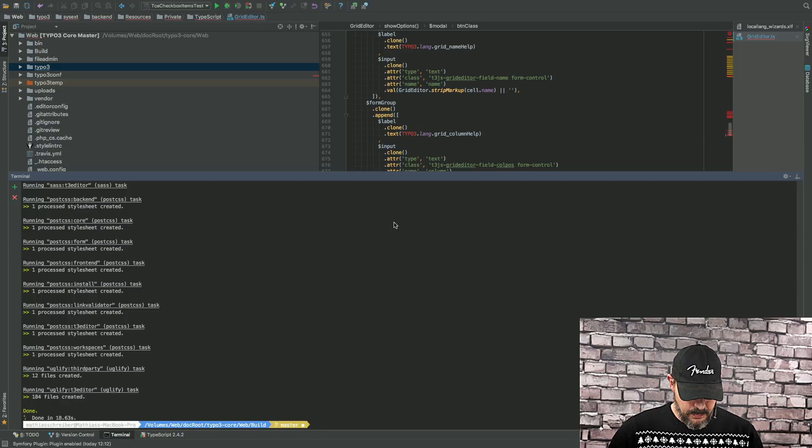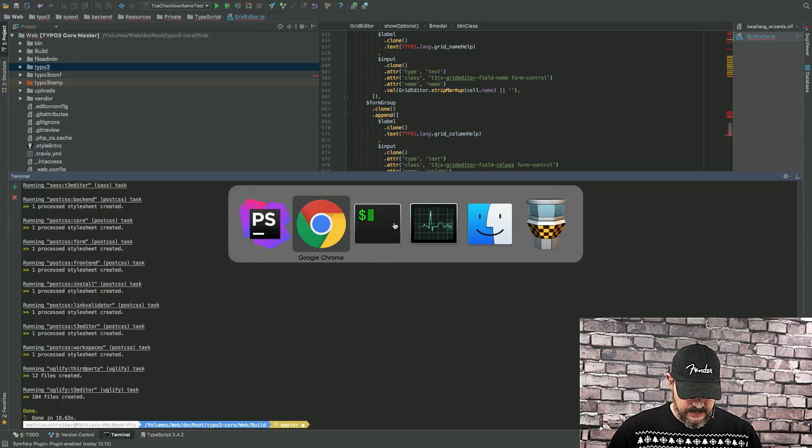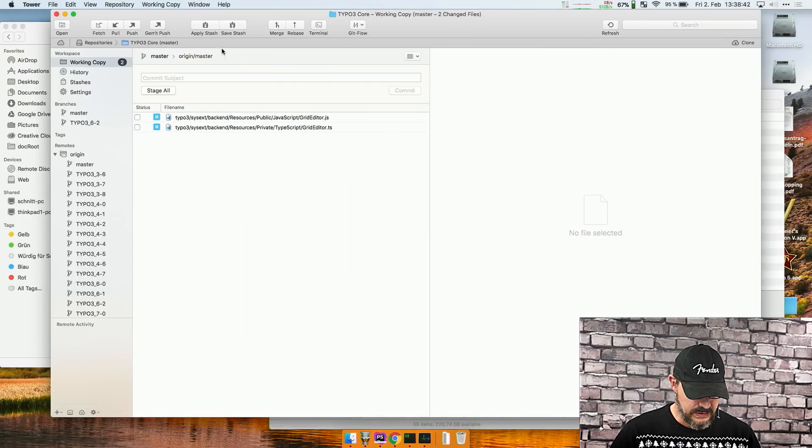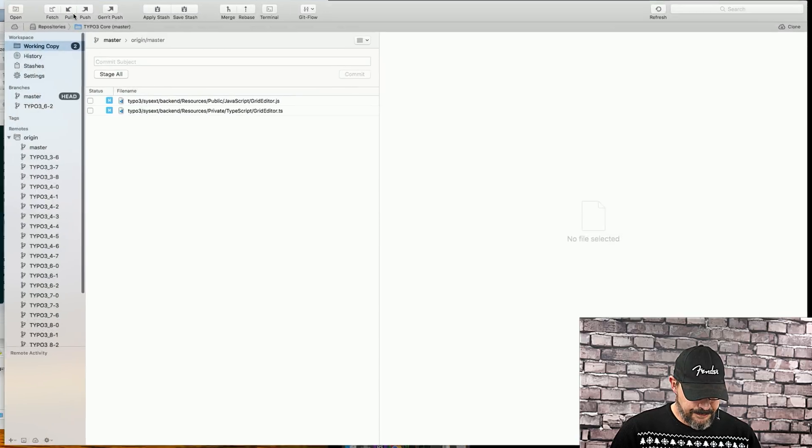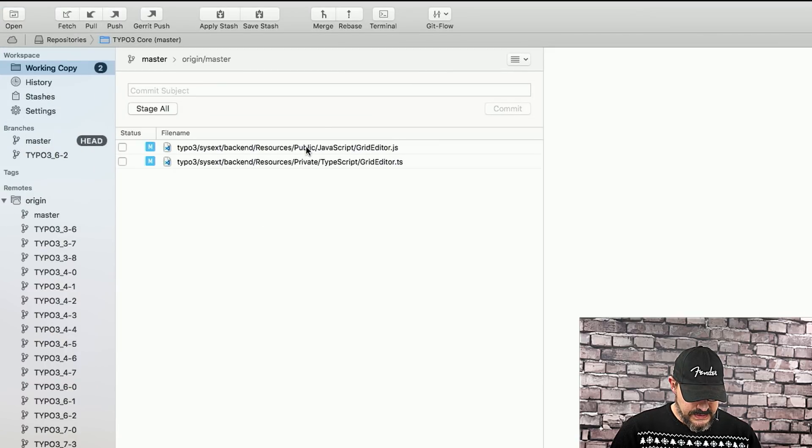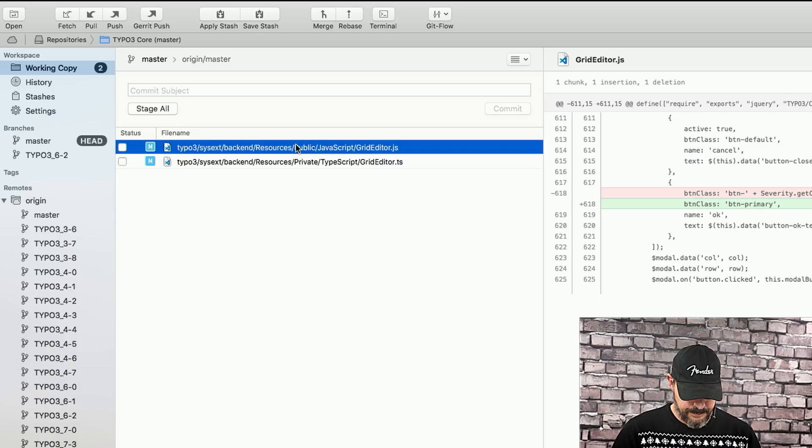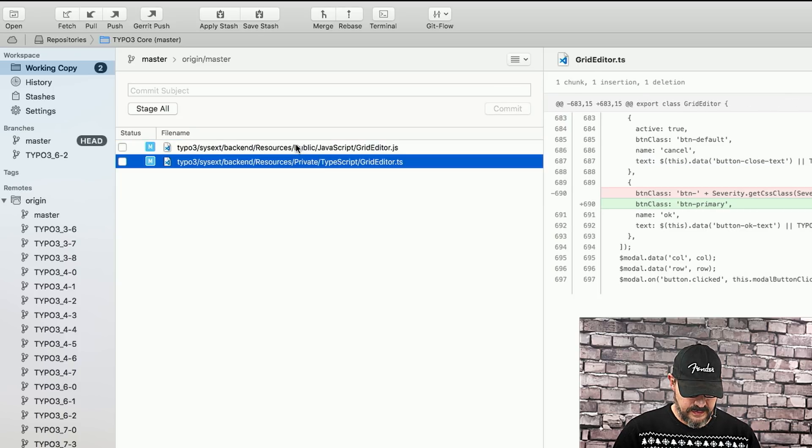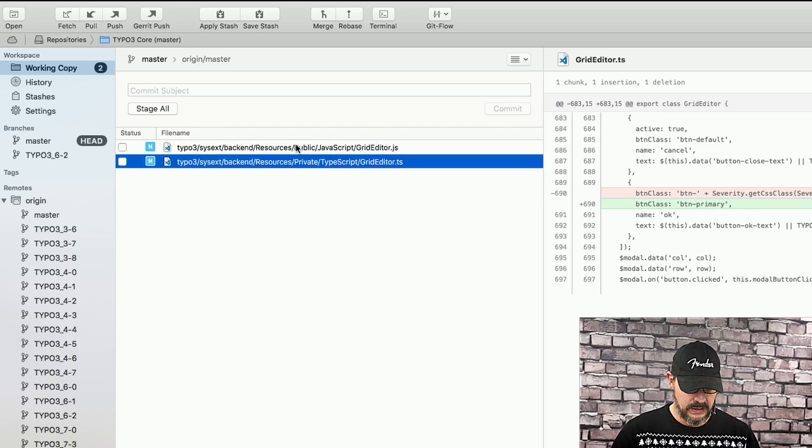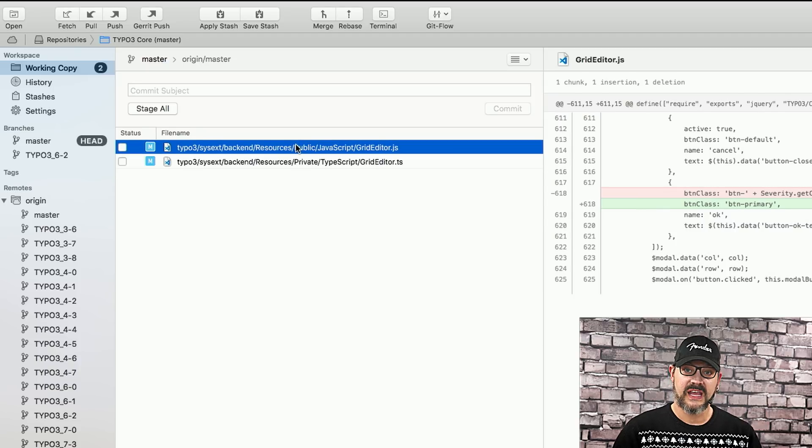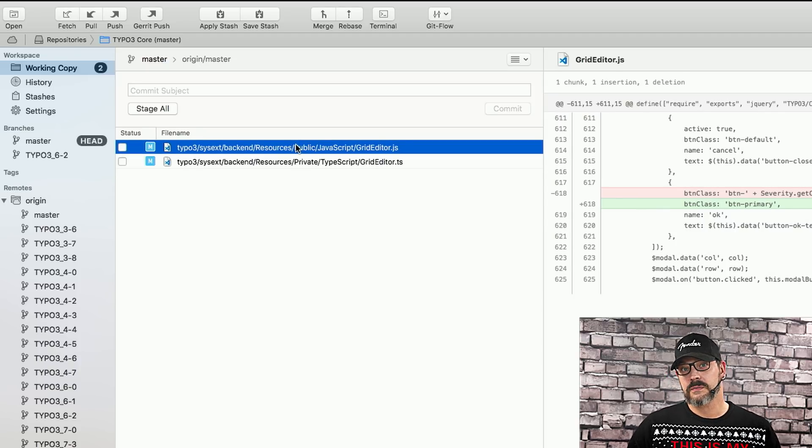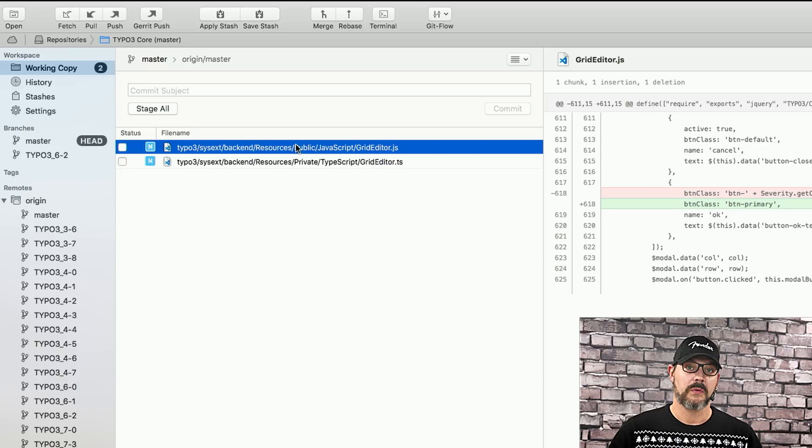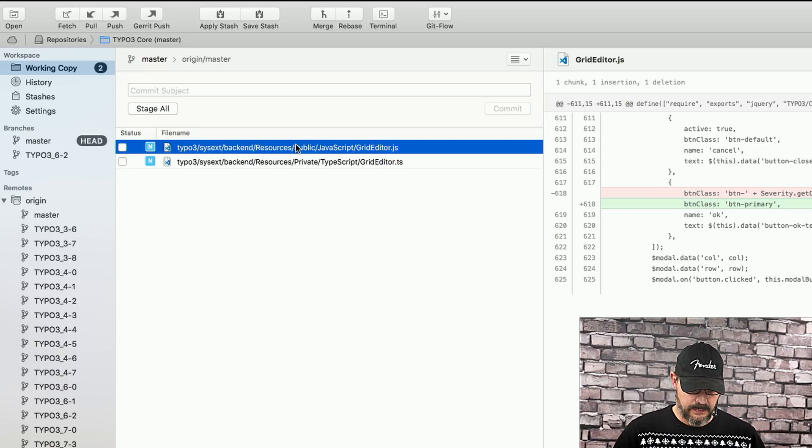So, what we can do now is we open up tower, which is my favorite Git client. And what we can see here is that we now have two changed files. The one is the TypeScript file. That's our change, the one we did. And then we have the grid editor JS file, which is the rendered compiled JavaScript that we want to merge into Typo3's core.